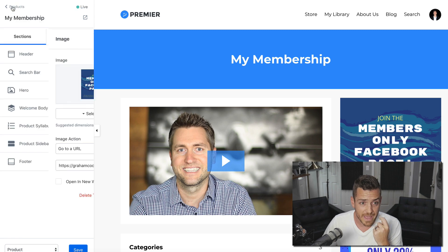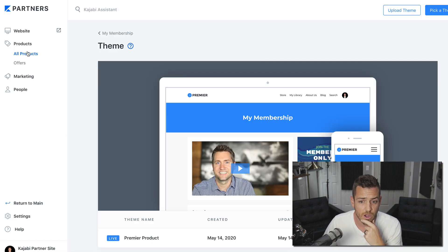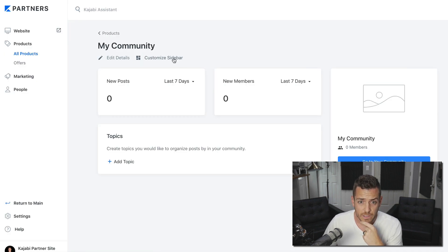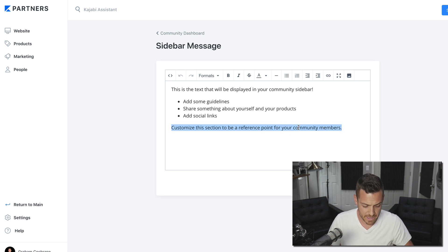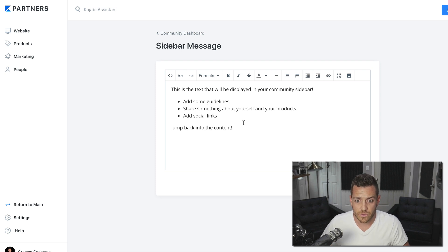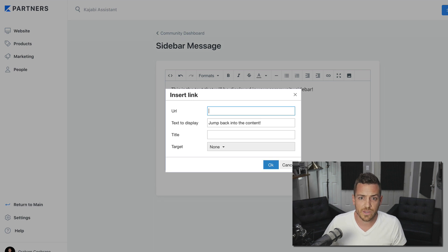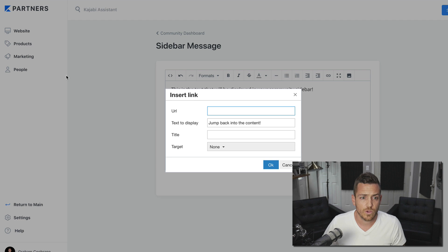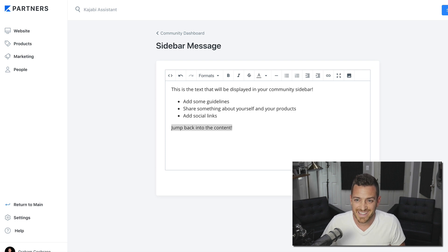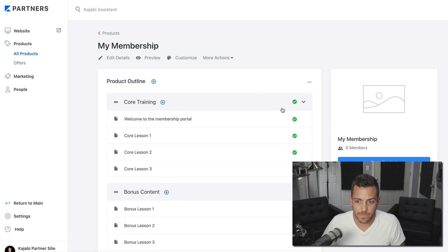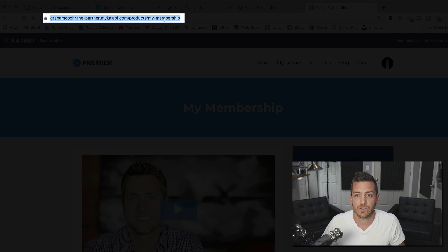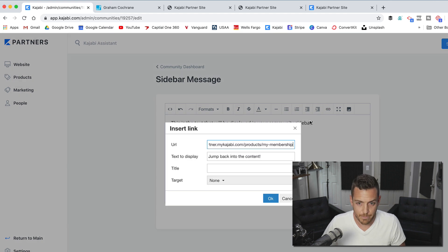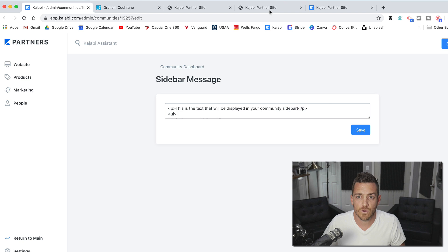So we'll go to all products, products, my community. Let's customize sidebar. Right. And this is where you can put, I would put a big image, but you could even take, you know, some text and say, jump back into the content. And you could highlight that and you can hyperlink that. What URL do you get for that? Well, you copy and paste the URL from your products. Let's go to your back to products in a separate tab here, go to my membership, go to product. So now this is the URL up here for your content portion of the product. And we just link to that, paste. Okay, save. Boom.